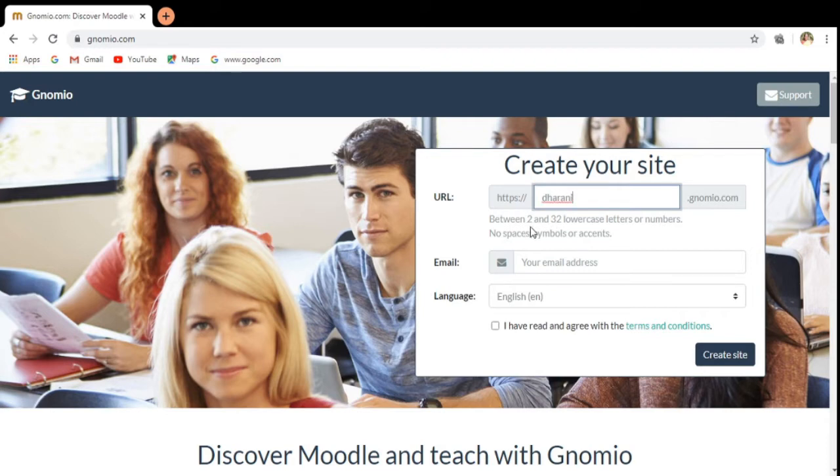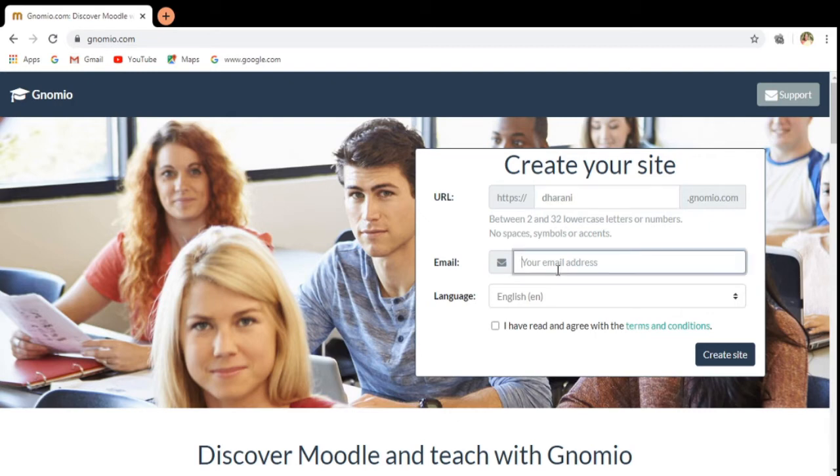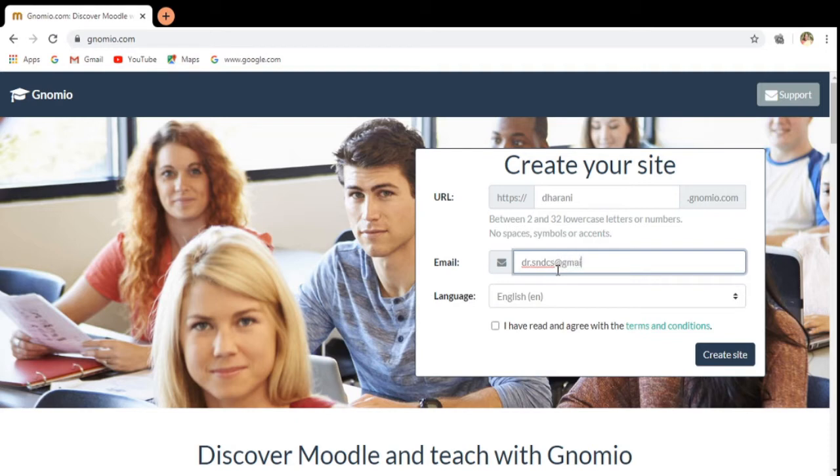So now this URL will be dharani.gnomio.com, and then here we have to give the email ID. This is my email ID, so I am entering it here.